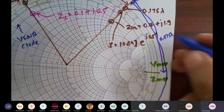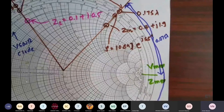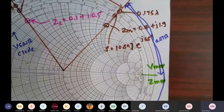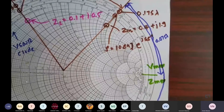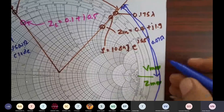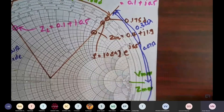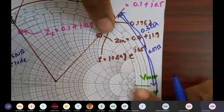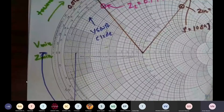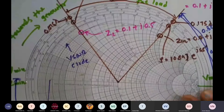The distance to V_min is half the circle, which is 0.25 + 0.075 = 0.325 lambda. So 0.325 lambda is the distance of Z_in with respect to V_min. That is how we calculate basic values on the Smith chart.